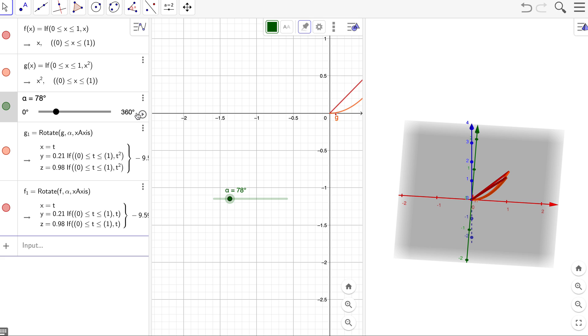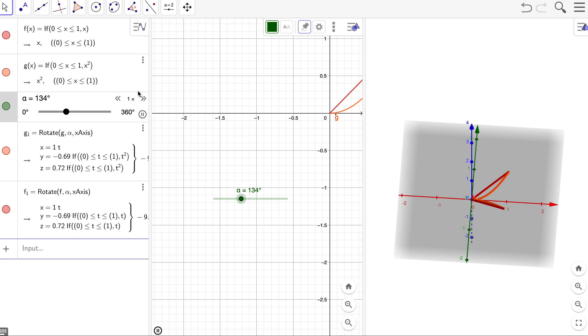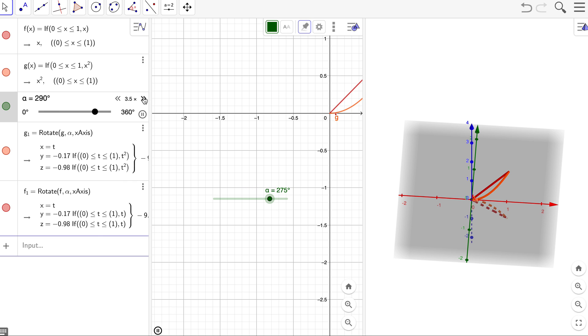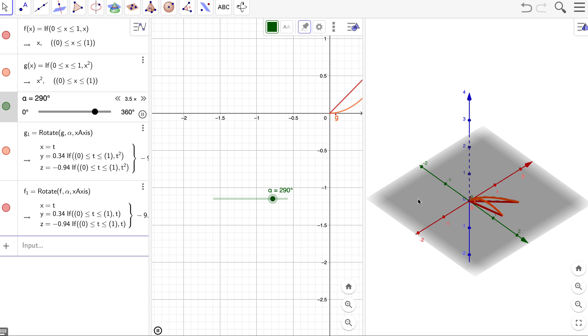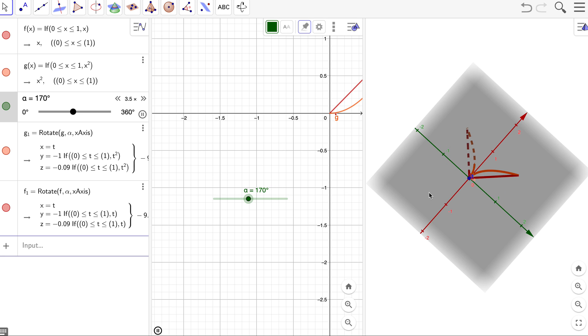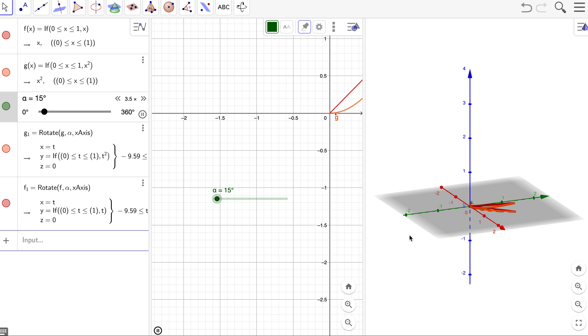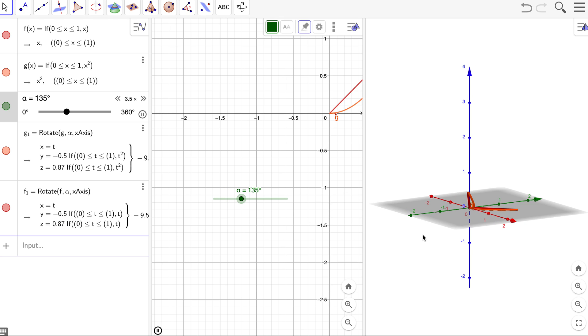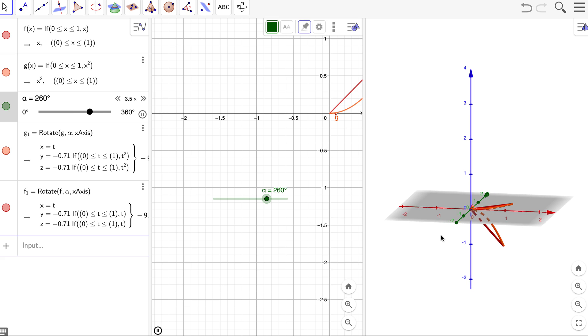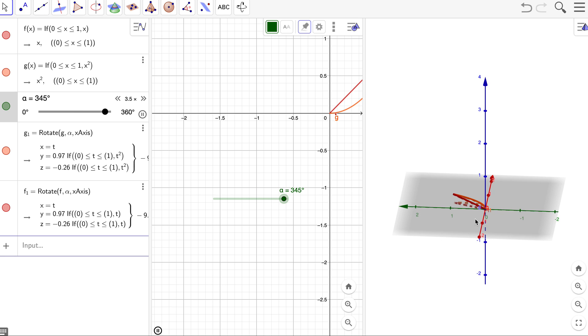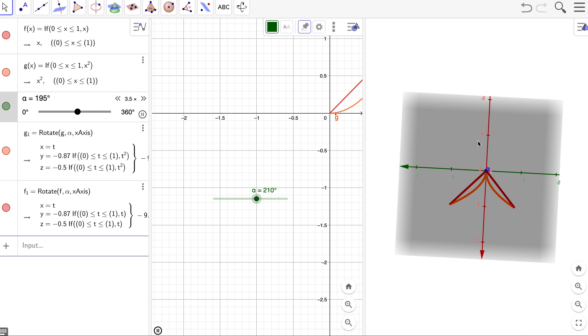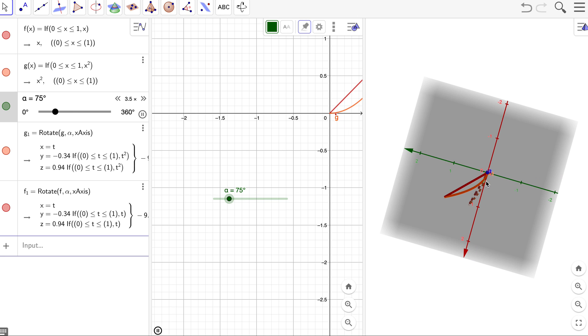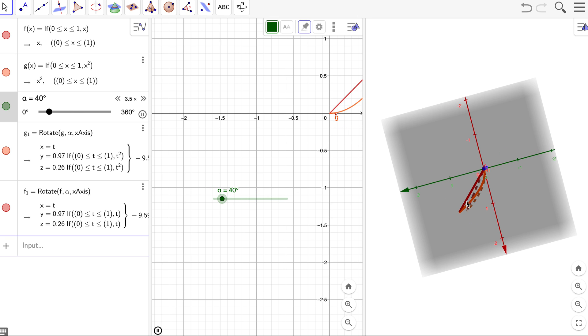And if we want, we can go ahead and animate that rotation by just pressing play and we can speed it up. And you can kind of take a look at how that guy rotates through that from every different angle, you know?